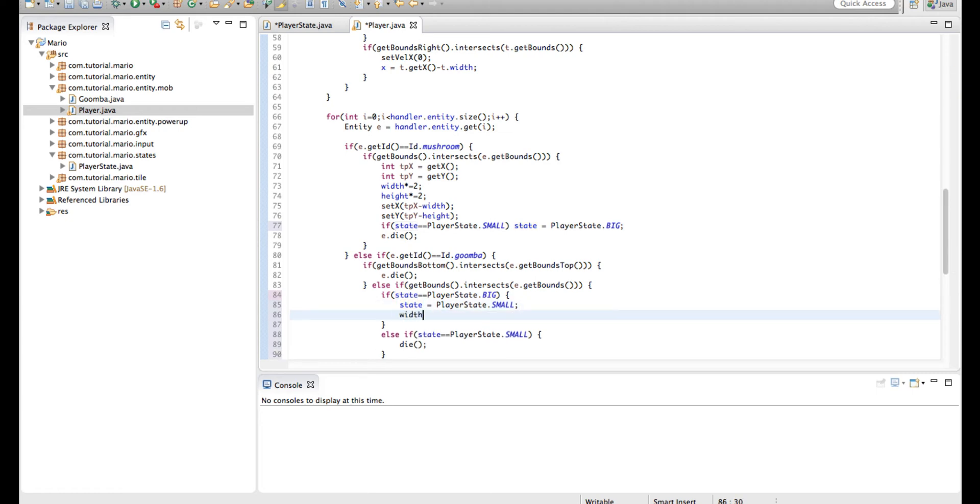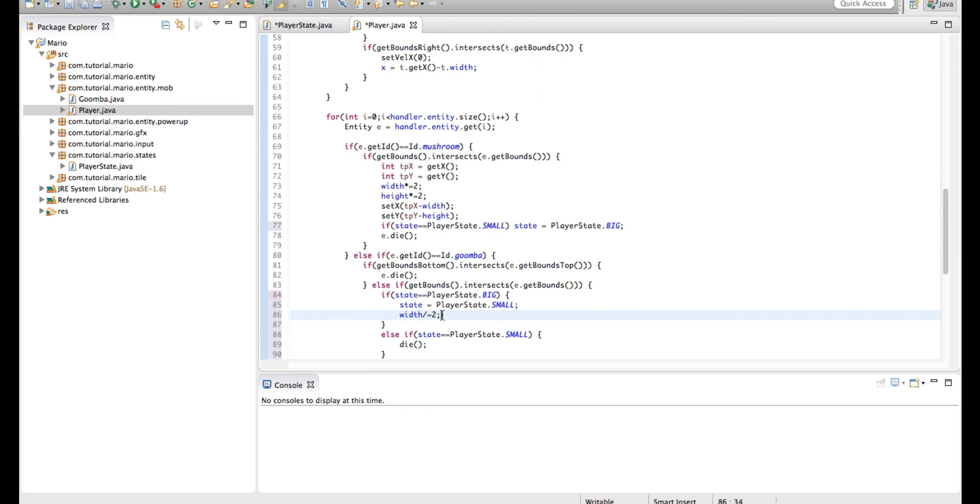And under the line where we set our player state to small, we're going to type width forward slash equals two, and that will divide our width by two. Just remember for Java, a forward slash is the division sign. And pretty much anywhere else, like on the internet and all that stuff, forward slash is the division sign.